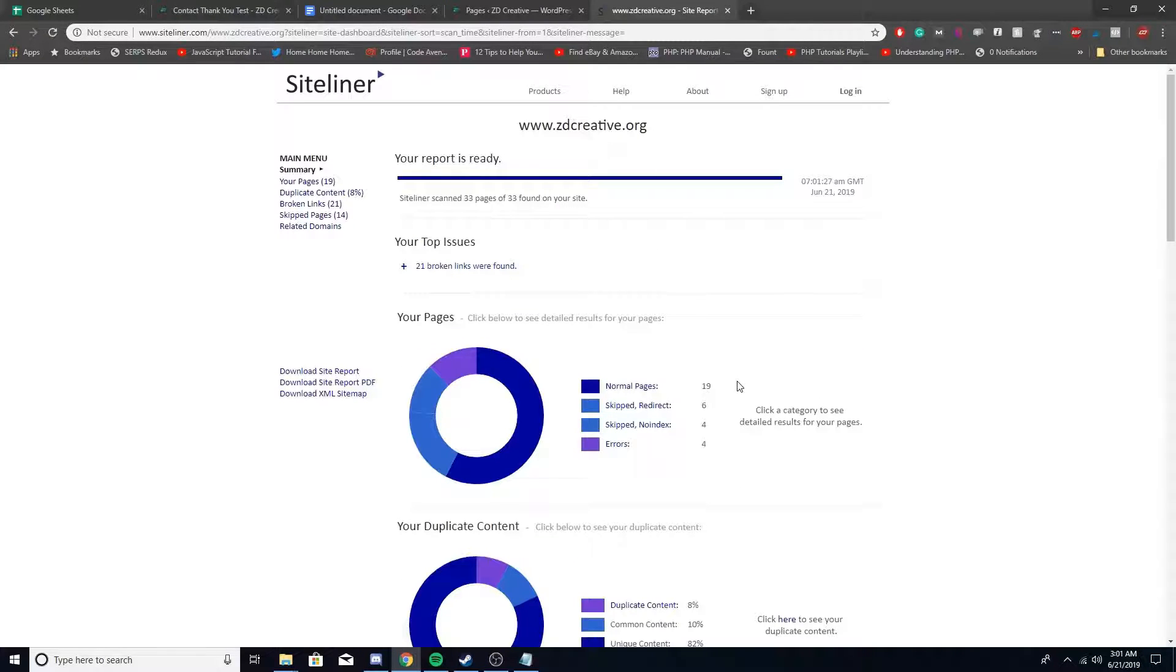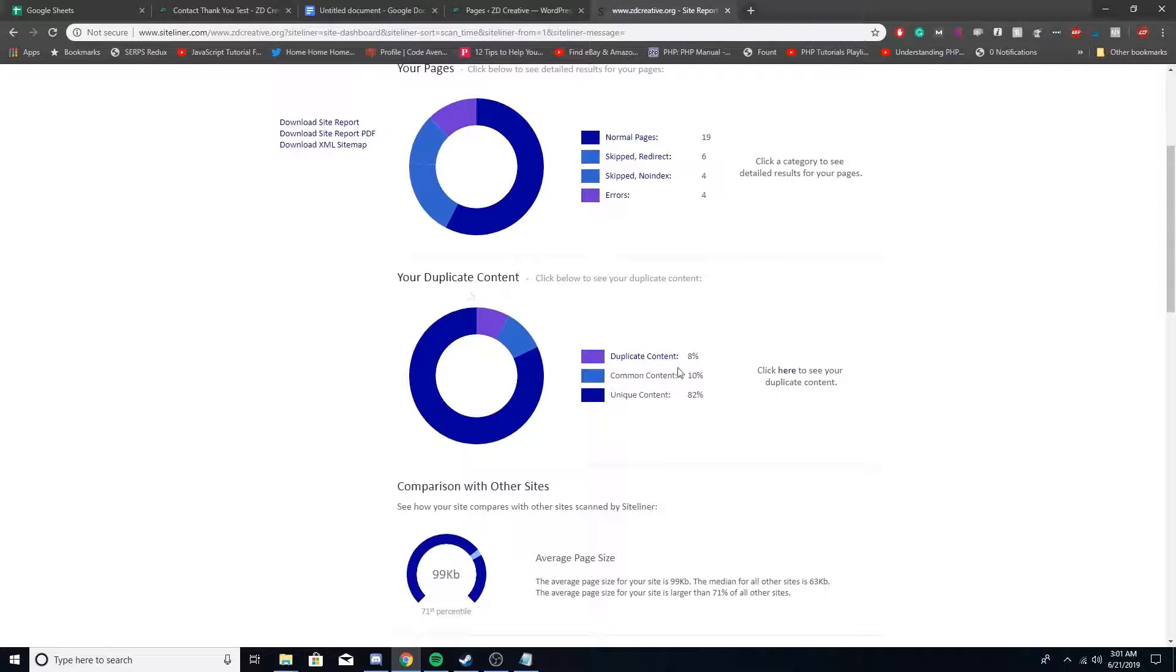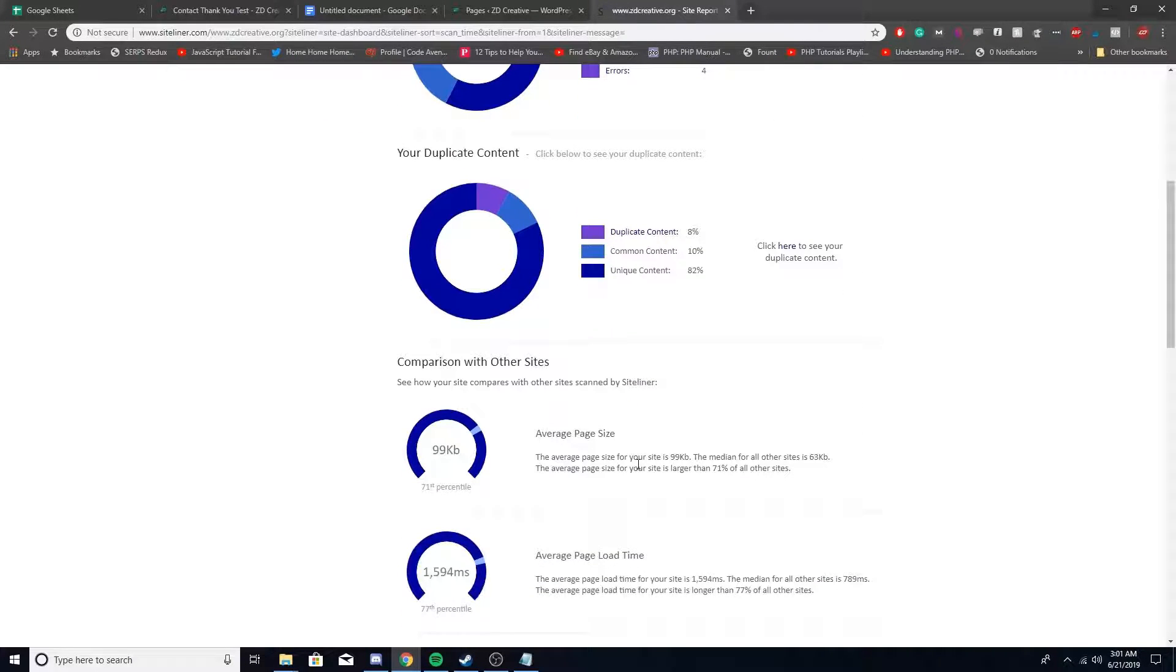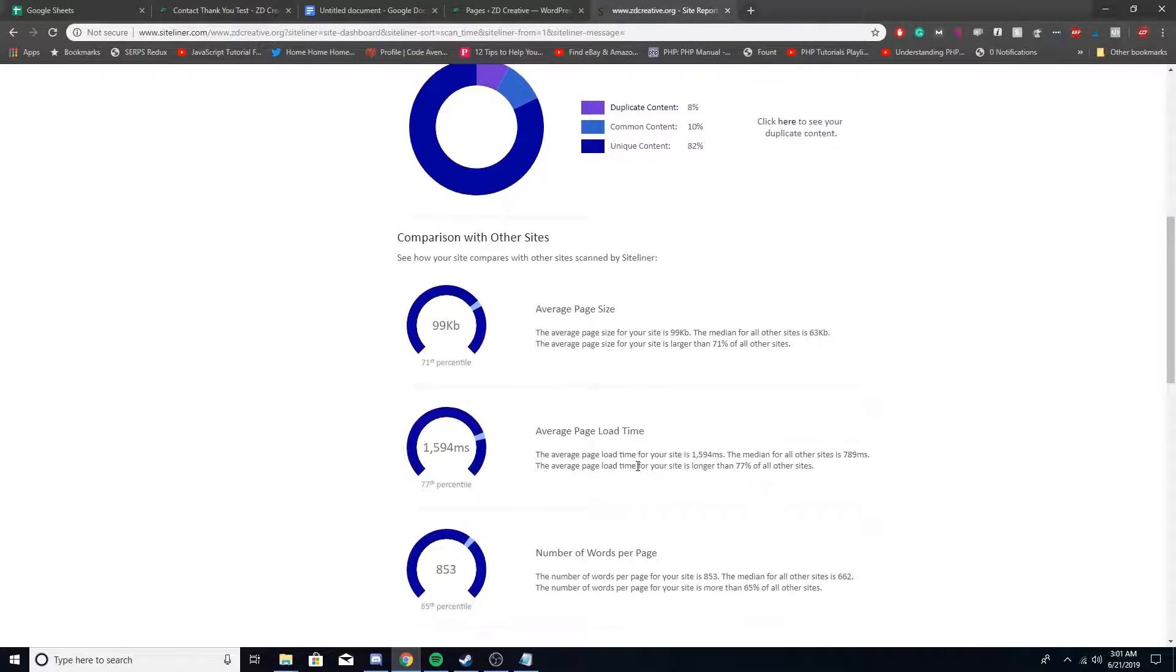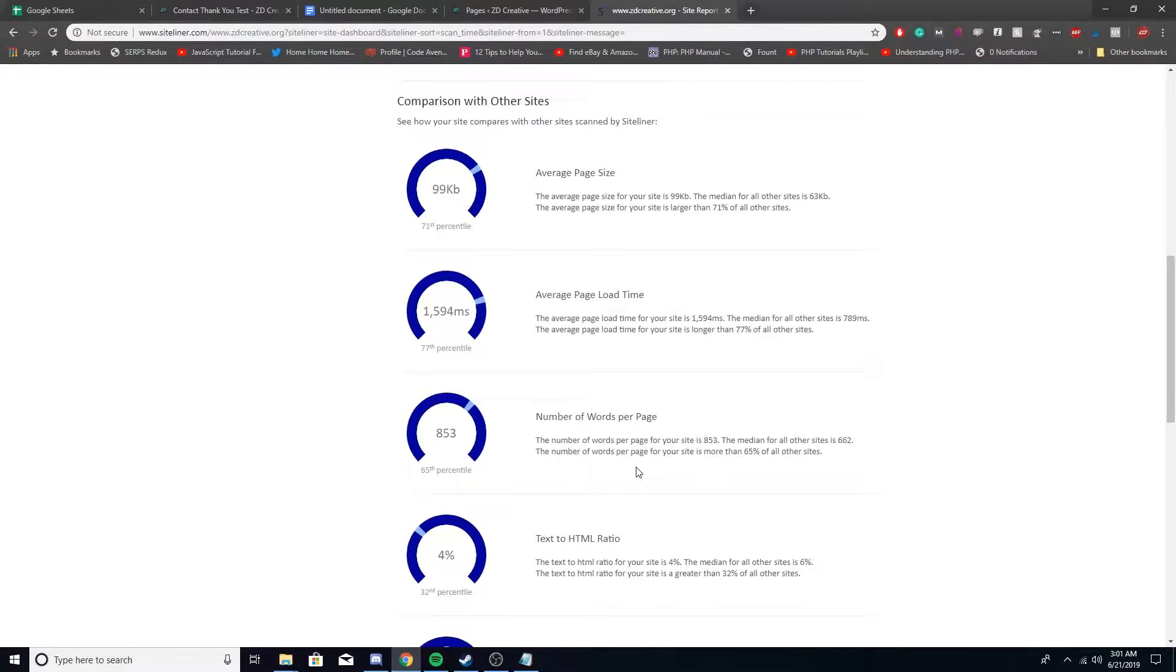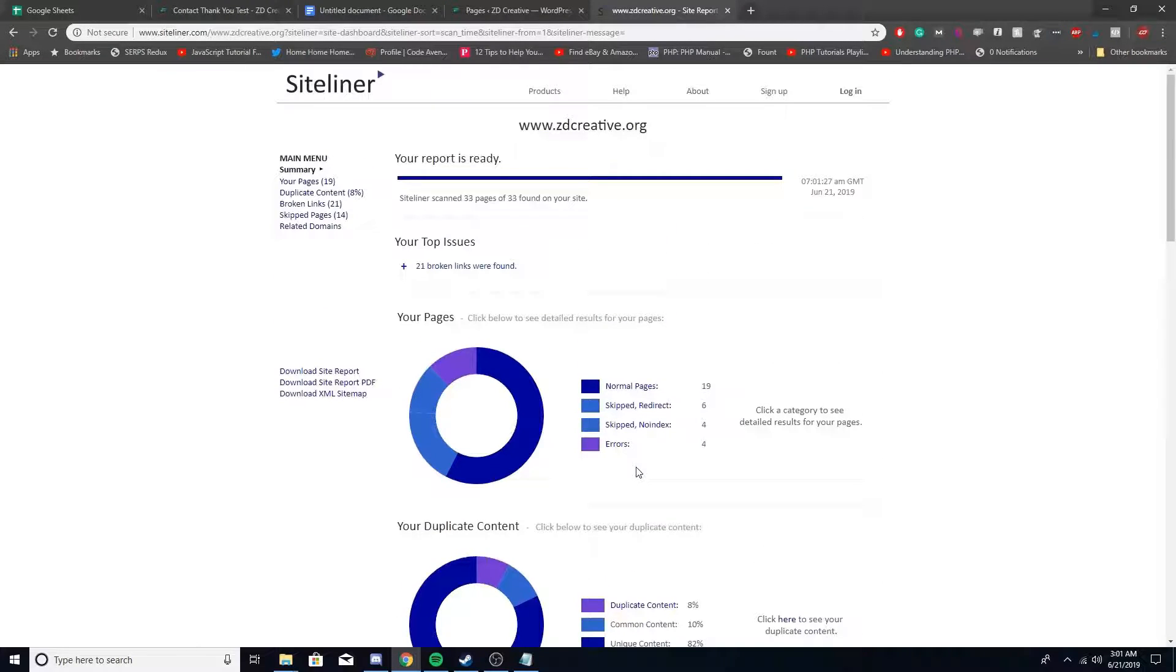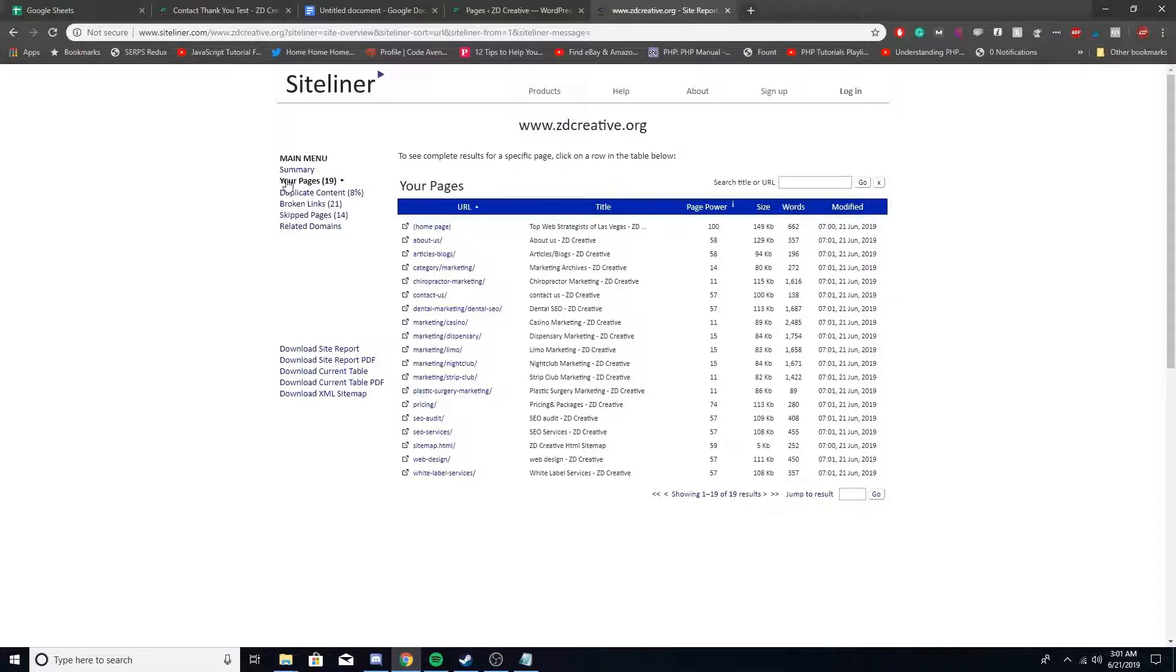Cool. So it just finished, right? And it says your pages, your duplicate content. So I apparently have 8% duplicate content on the site. And it gives you some other metrics right there. Let me take a look at your pages.